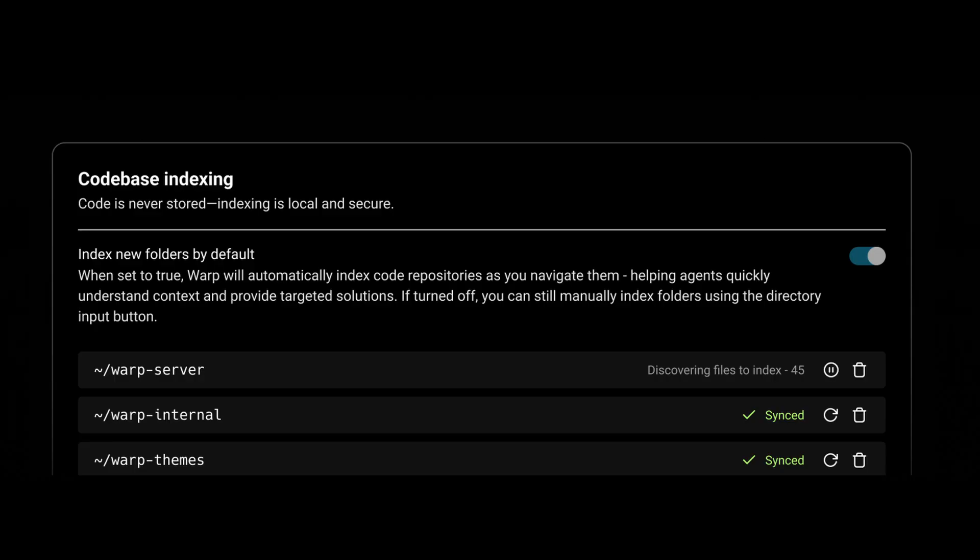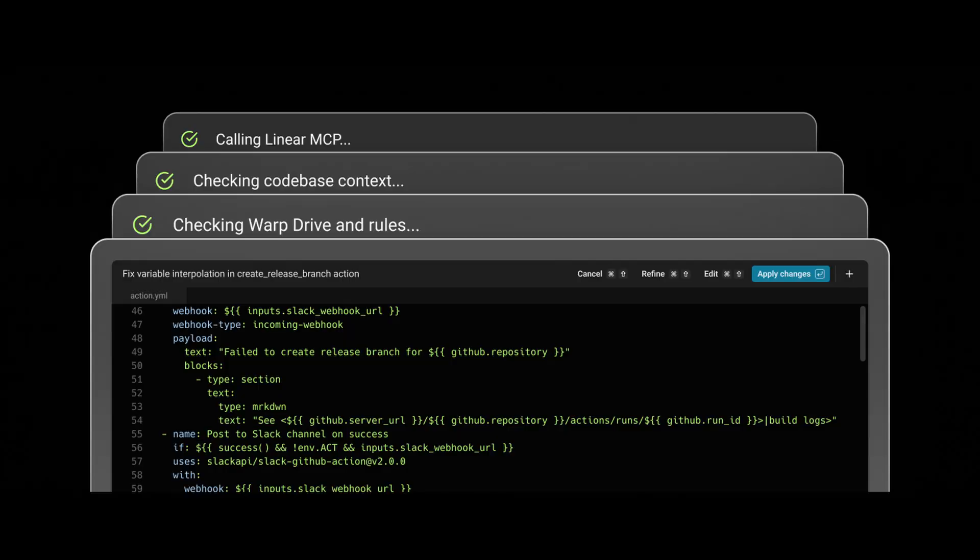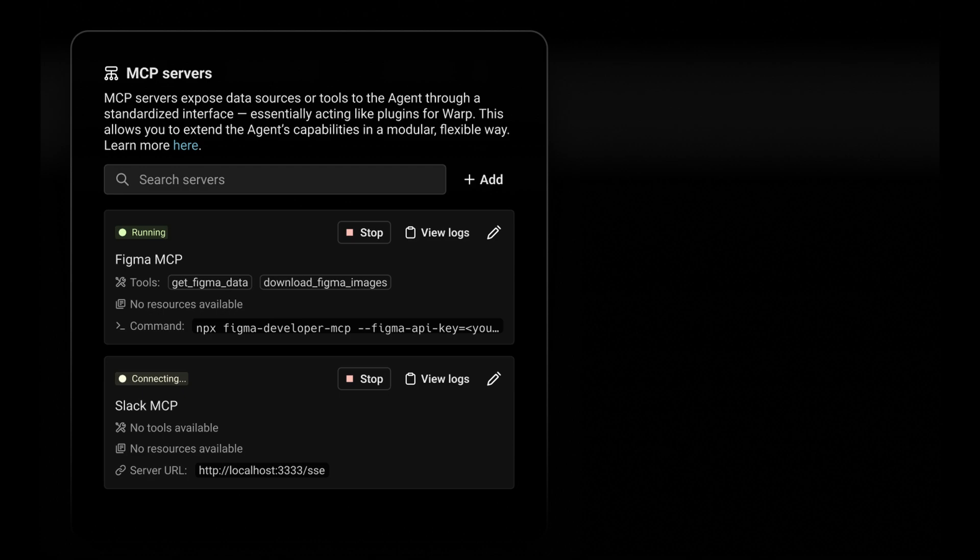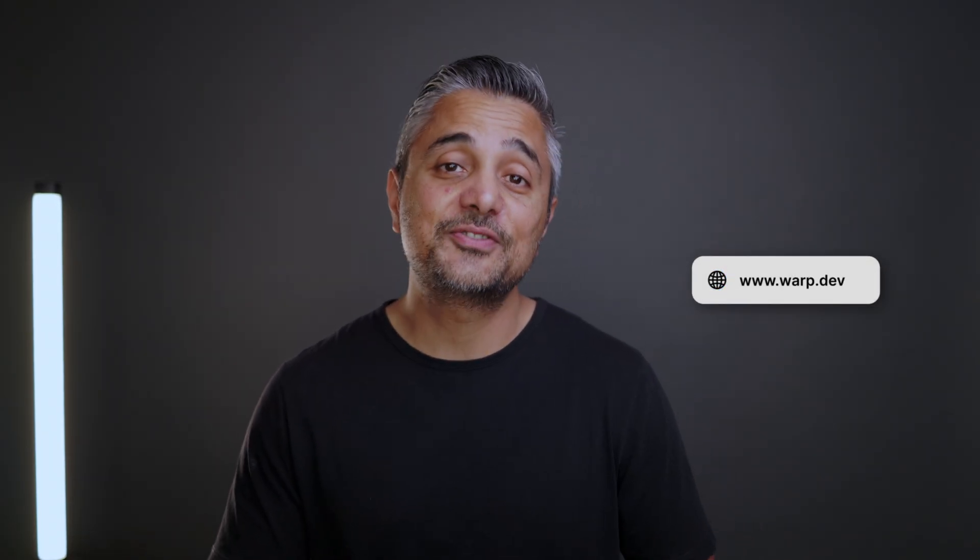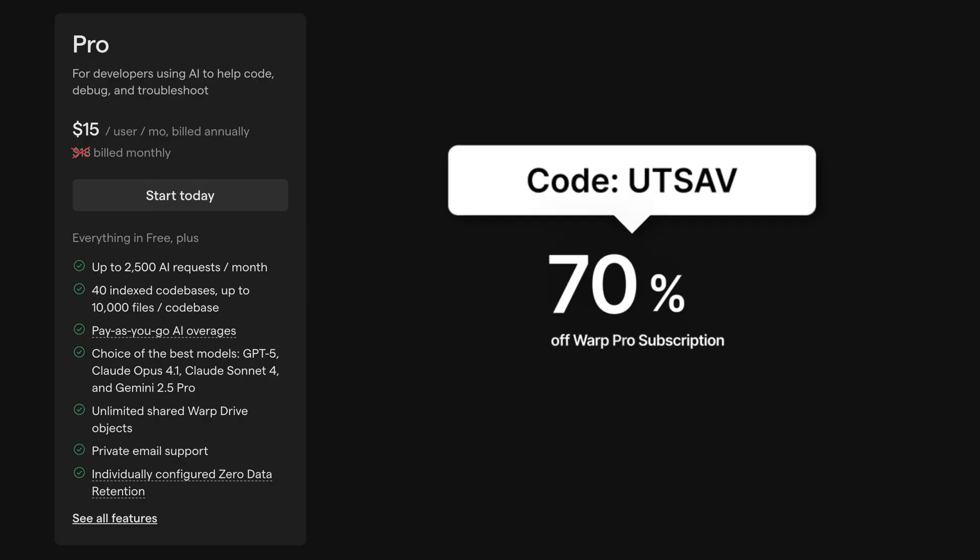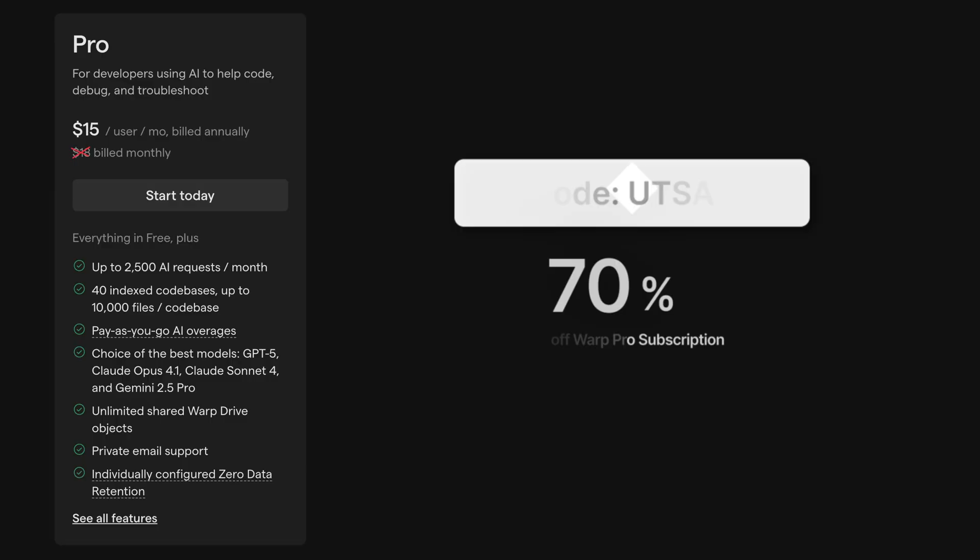But I've only just scratched the surface. There's so much more like Warp Drive code-based indexing and semantic search, project-based goals and rules and MCP integrations, all of which I cannot demonstrate in a short YouTube video. So if you want to work faster and be more efficient in your coding workflow, consider giving Warp a try and let me know your thoughts in the comments below. If you use the promo code UTSAV, you can get 70% off Warp Pro subscription. So instead of $18 a month, you'd only be paying $5.40. And if you're already using Warp, I'd love to hear how you're using it in your workflow. I'll see you in the next one. Cheers.